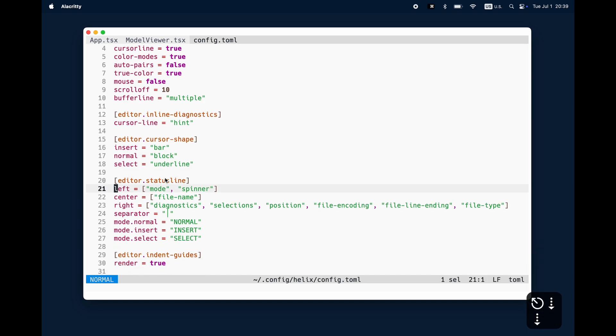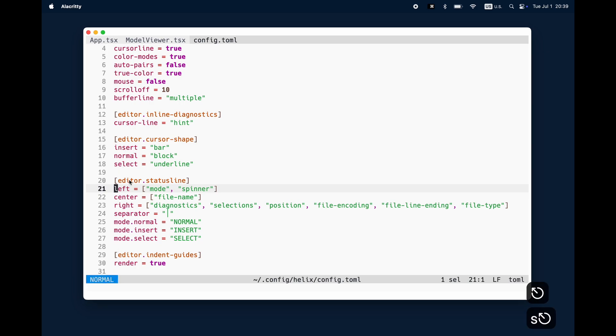So for example if I press now V for visual then basically this one will change. Instead of normal it will highlight visual. When I go in the insert mode it will of course go to the insert mode and if I press V as you see here select mode.